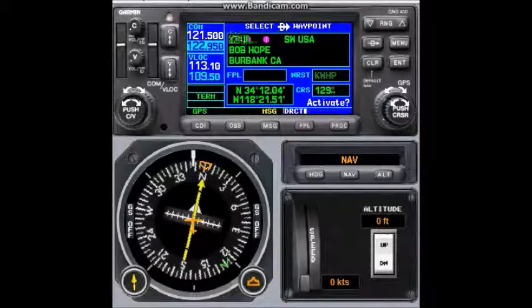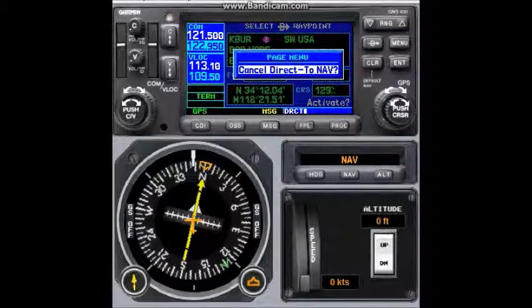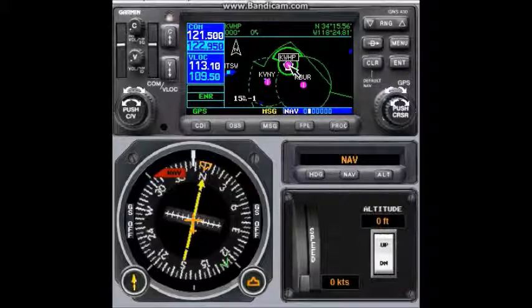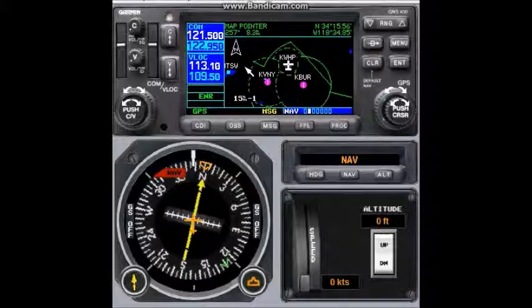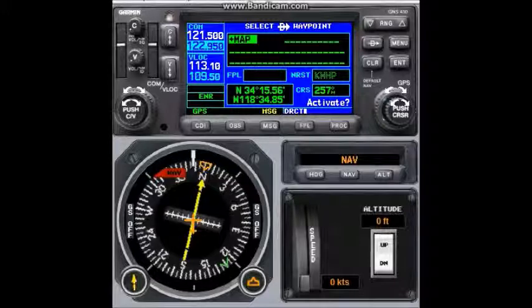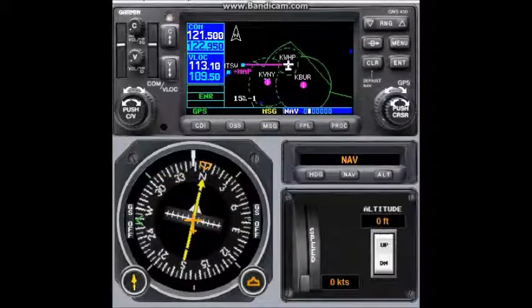If I would like to cancel this on the map page, press direct-to and press menu. It will give the option to cancel direct-to NAV — press enter and it will cancel. If there is no waypoint or nearest airport, I can create a user waypoint on the map. Move the cursor to the desired location, press direct-to, and a plus-map option will appear. It shows 257 degrees and the GPS position. Press enter twice to activate a direct-to that map point.